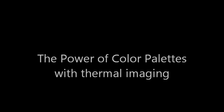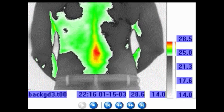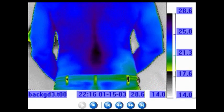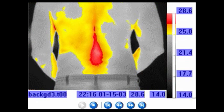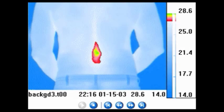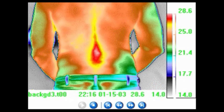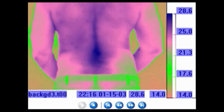This is an animated series to illustrate the effect on the same thermal image when different color palette combinations are used. The first example is a full spine view where 15 different palettes have been overlaid on this one image.